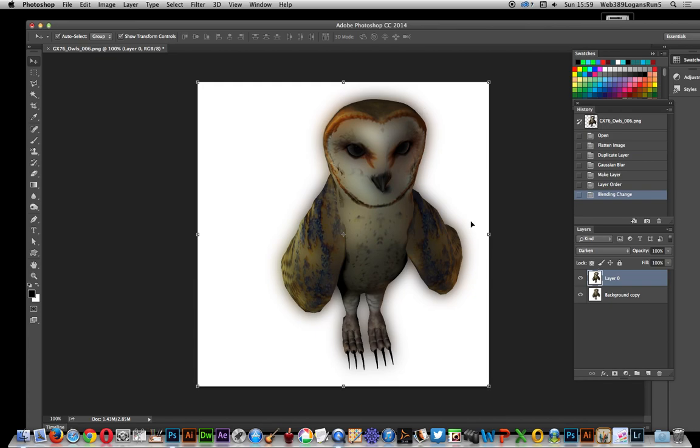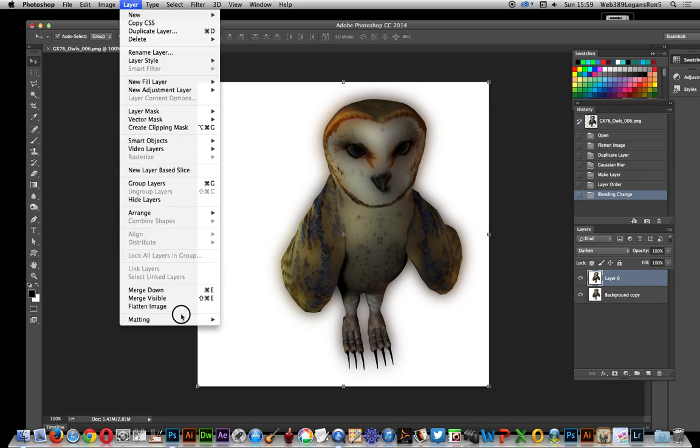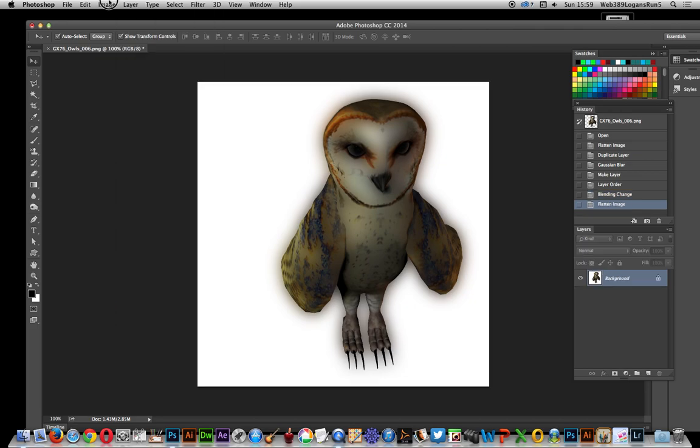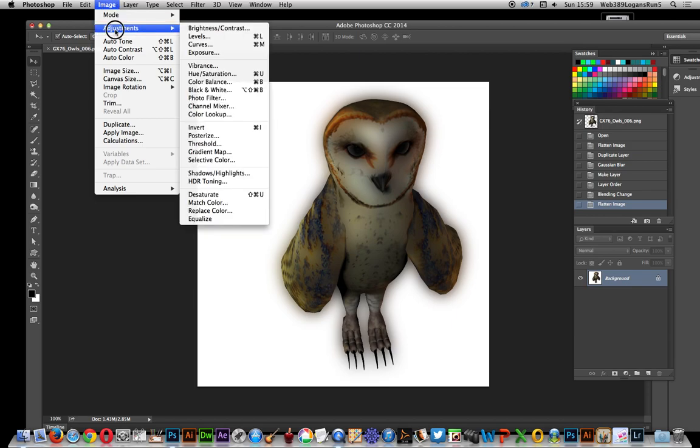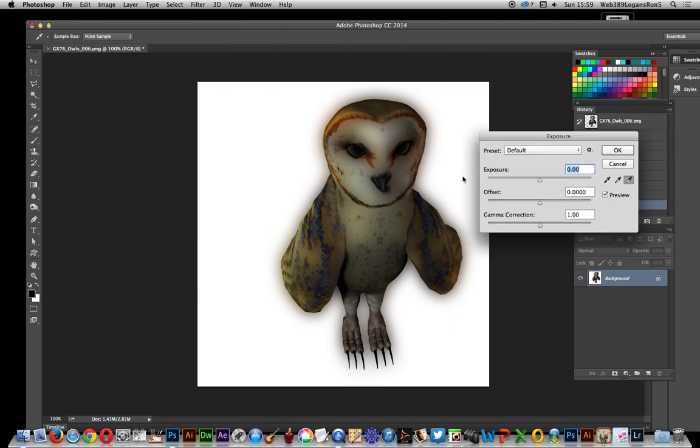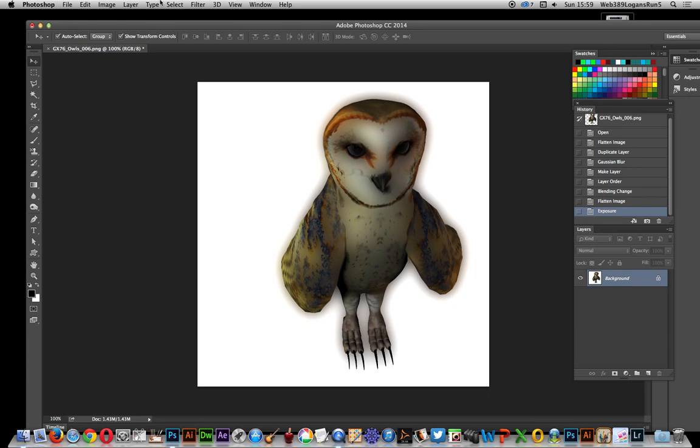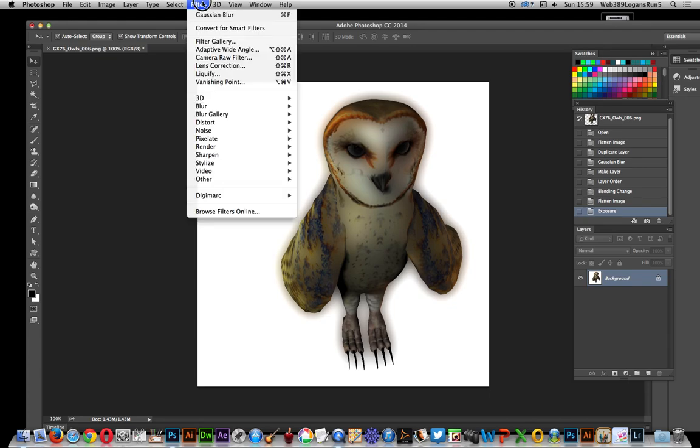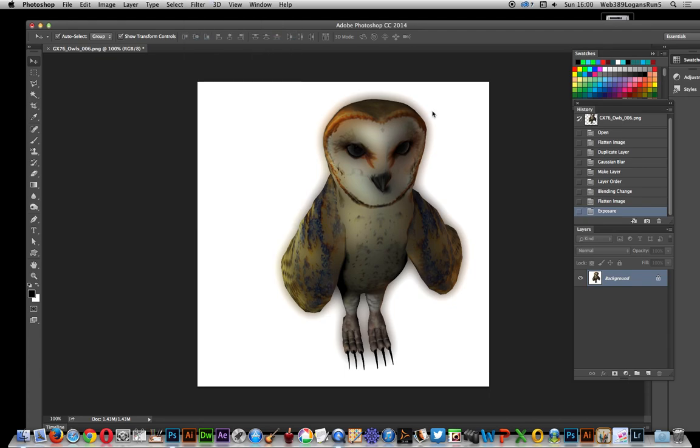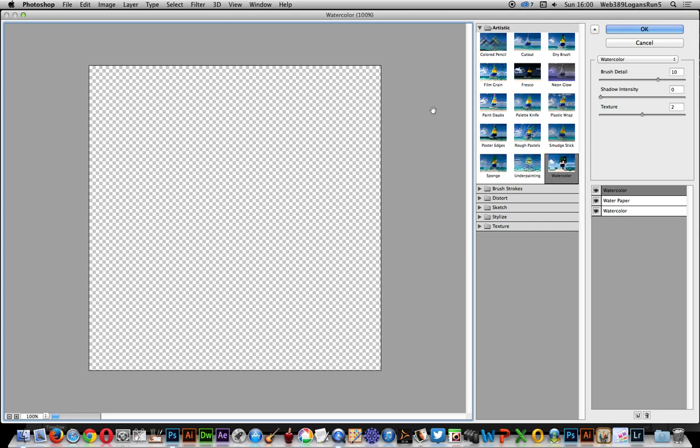Now flatten that and change the exposure slightly. Right there, a bit too dark I think. Click OK. Now go to Filter and Filter Gallery.